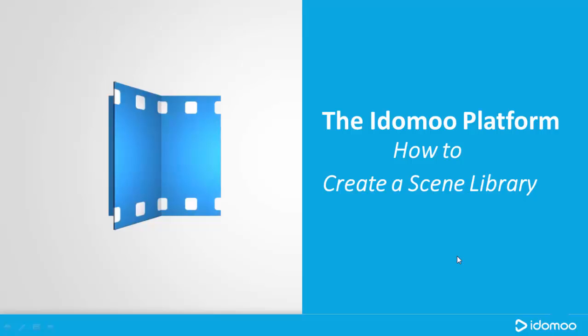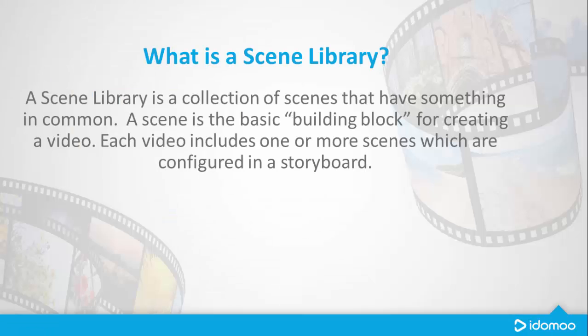How to create a scene library. What is a scene library? A scene library is a collection of scenes that have something in common. A scene is the basic building block for creating a video. Each video includes one or more scenes which are configured in a storyboard.